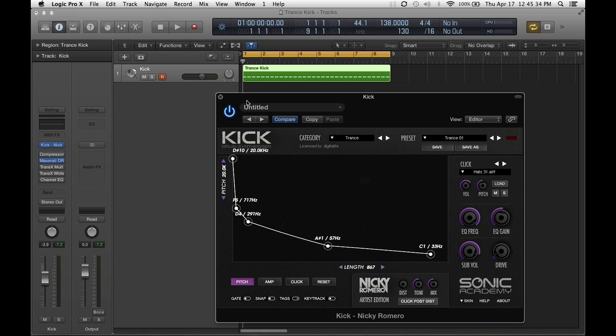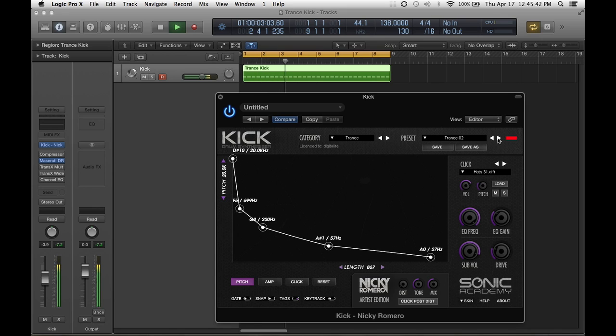So let's get into it. Alright, so the first thing, I load in the plugin and let's see, let's pick up, that's a pretty decent kick.